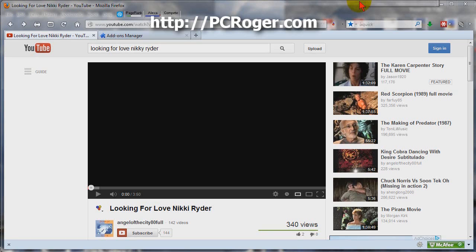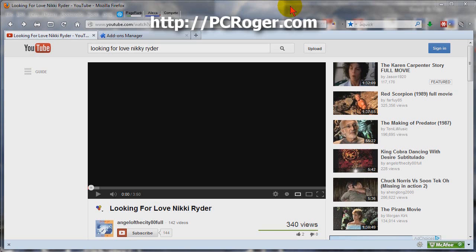Now, downloading a song off YouTube isn't really rocket science. A lot of people have been doing it for a long time. I have two particular add-ons to download things from YouTube.